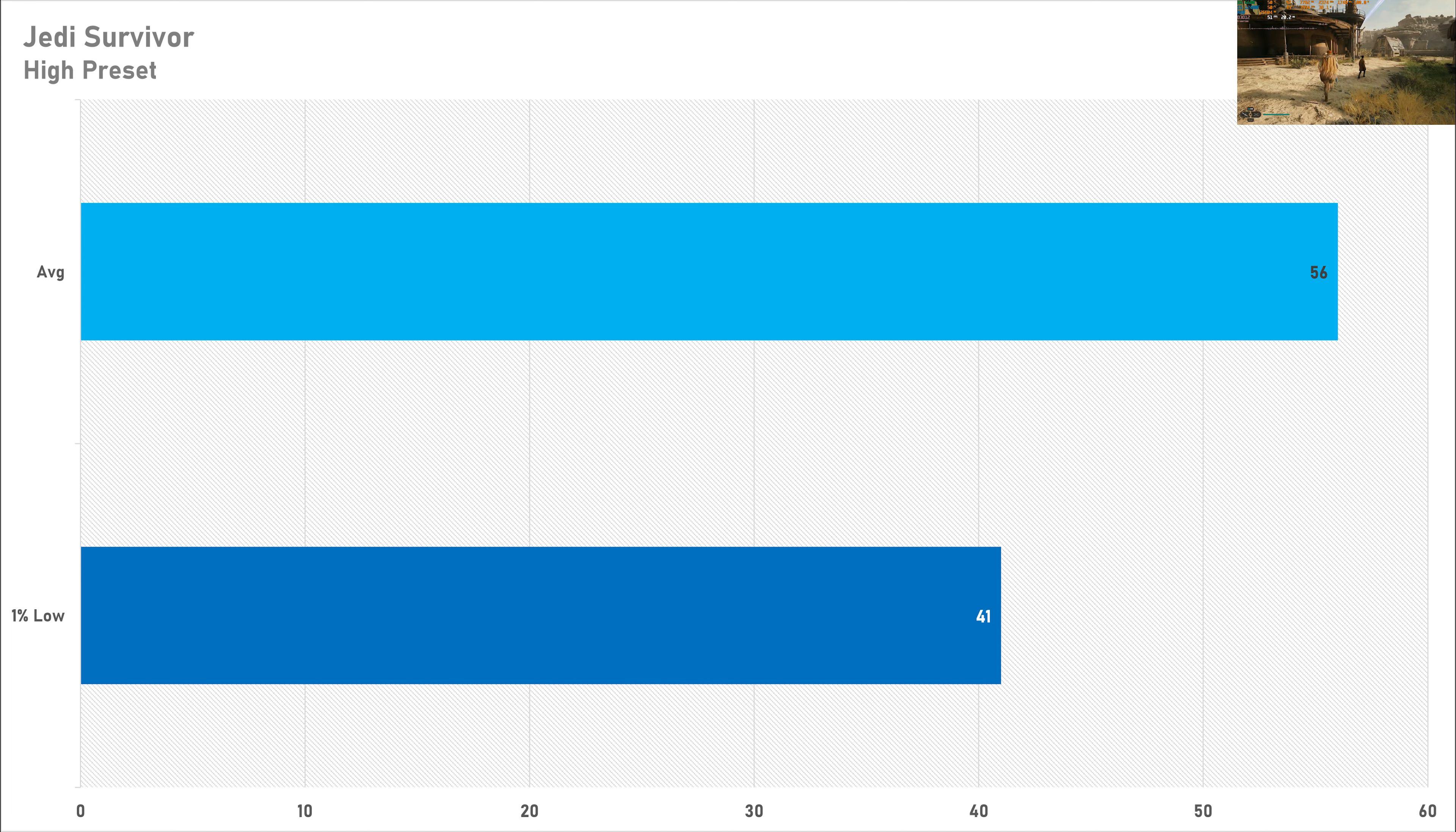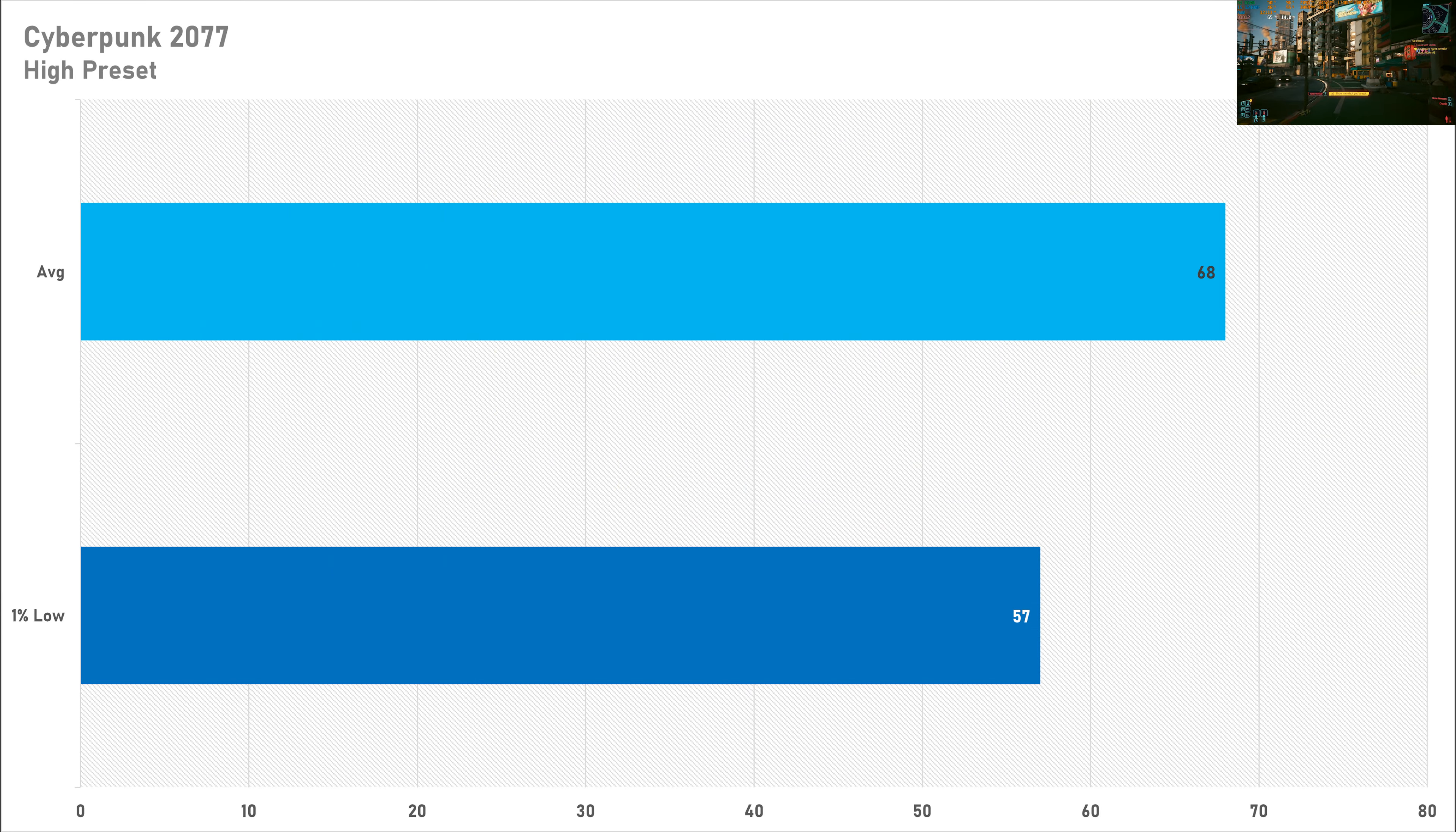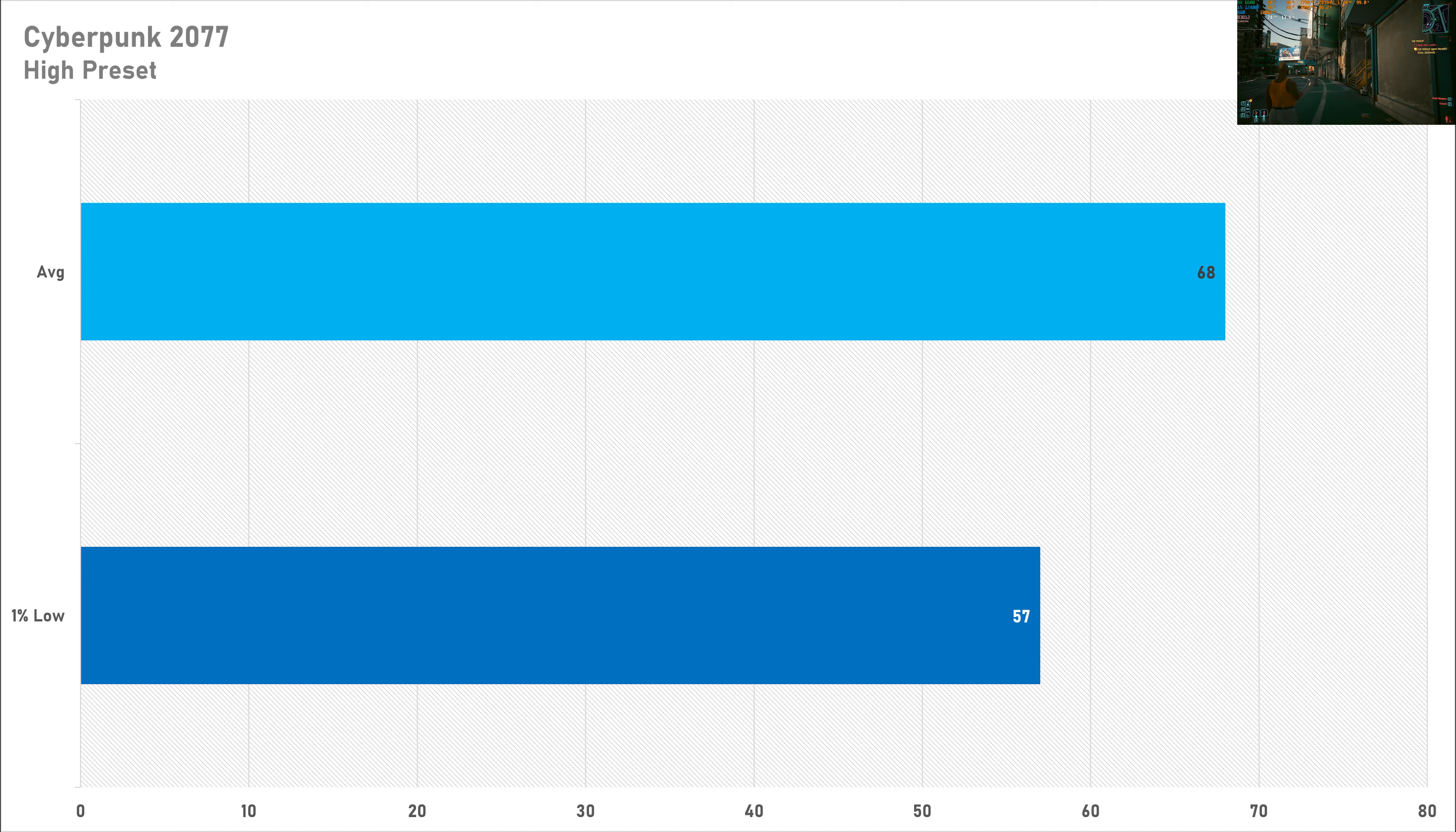Cyberpunk 2077 on the high preset performs relatively well, getting just shy of 70 frames per second and that one percent low is just under 60 fps as well. There's no performance issues right here. Leave ray tracing off in Cyberpunk because the RX 6600, despite having RT cores, can't really do it that well. But rasterization in Cyberpunk 2077 is no issue at all.